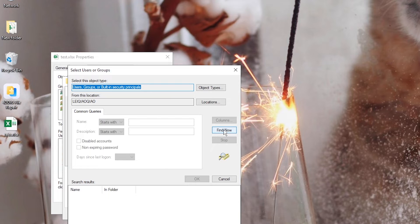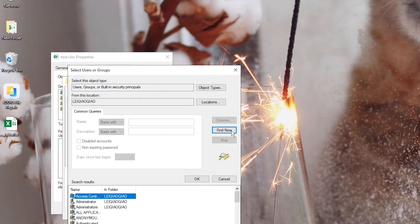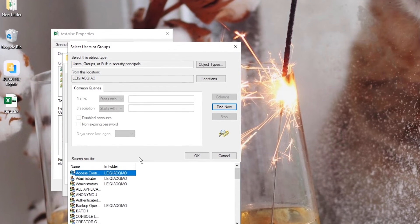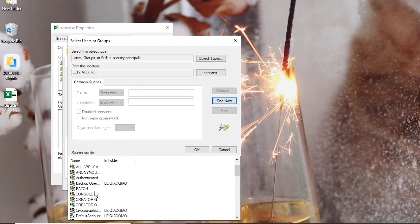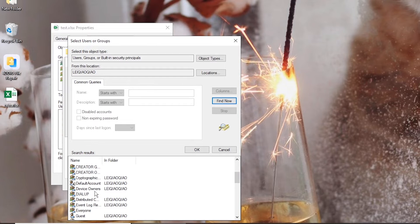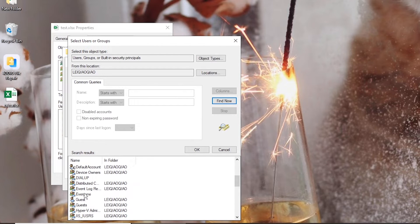Press Find Now button. Choose Everyone and click OK.